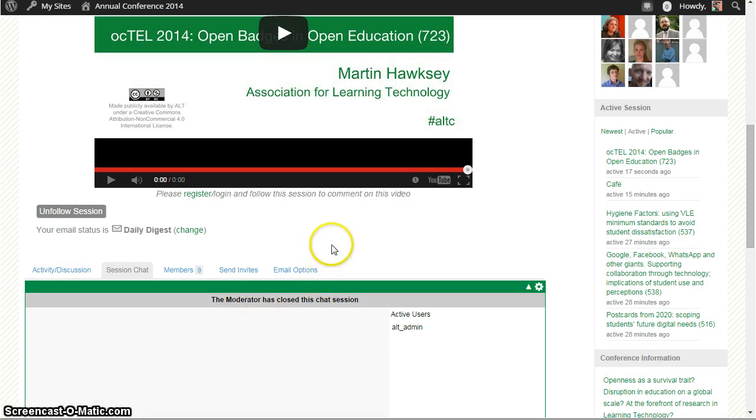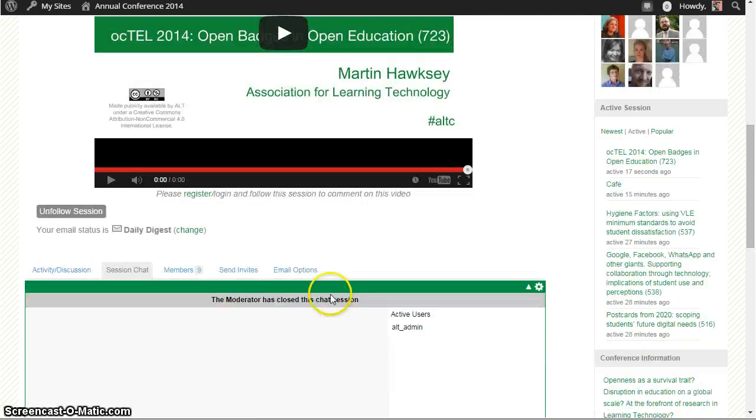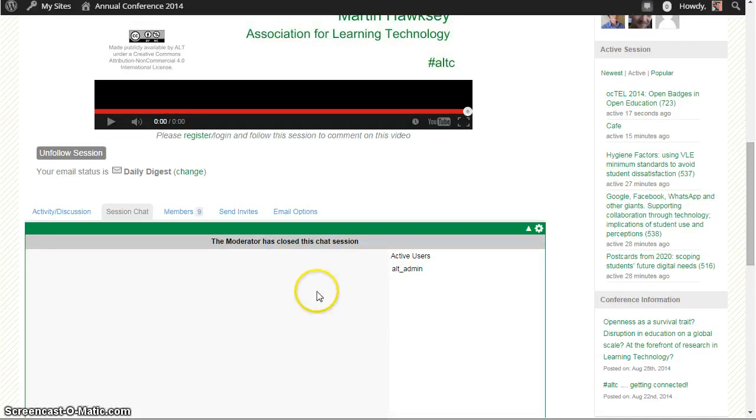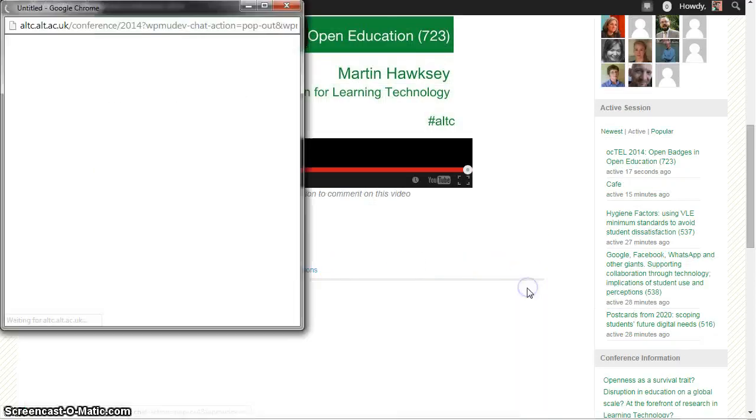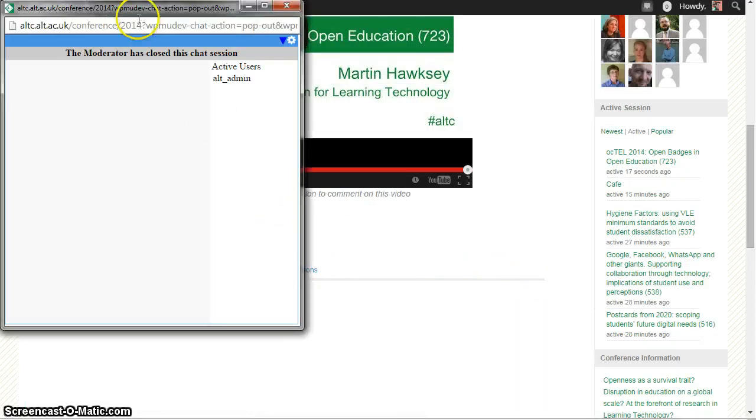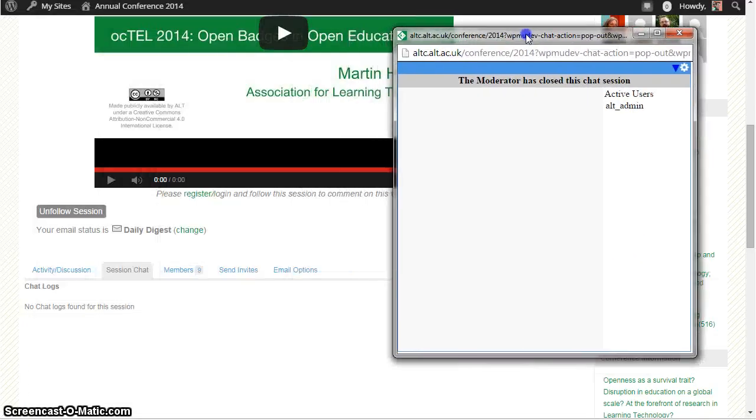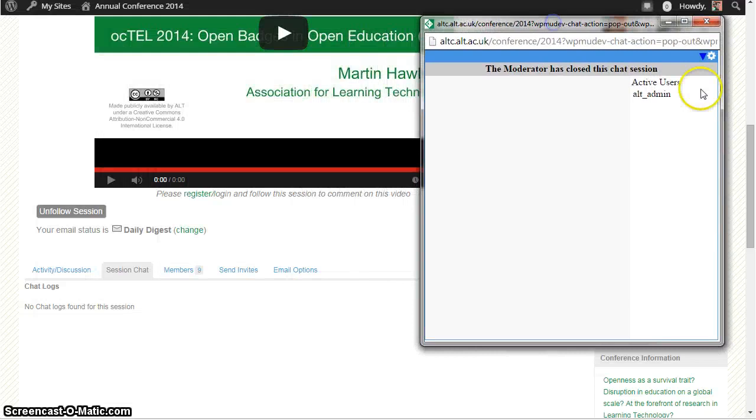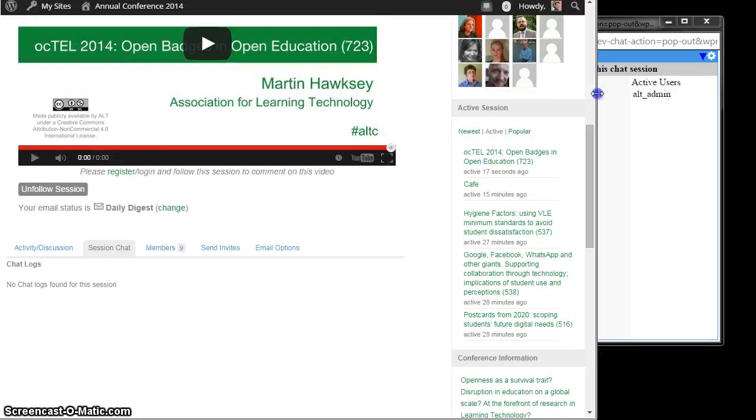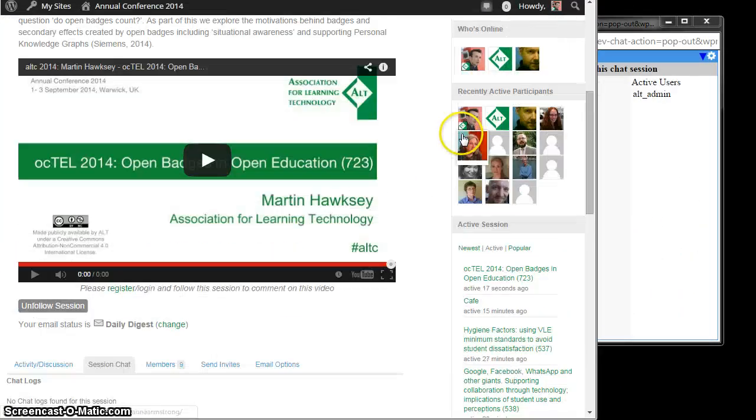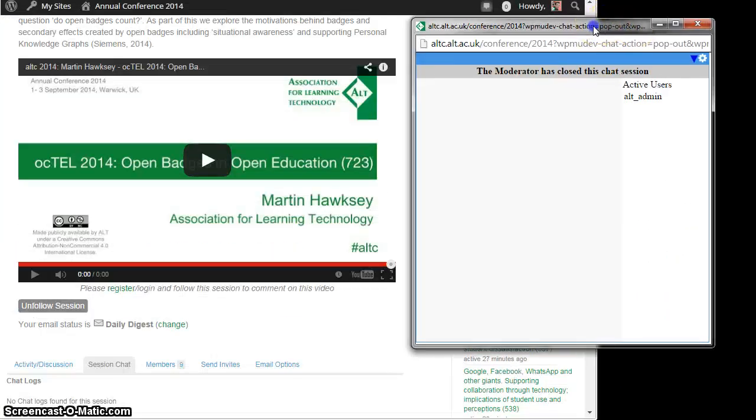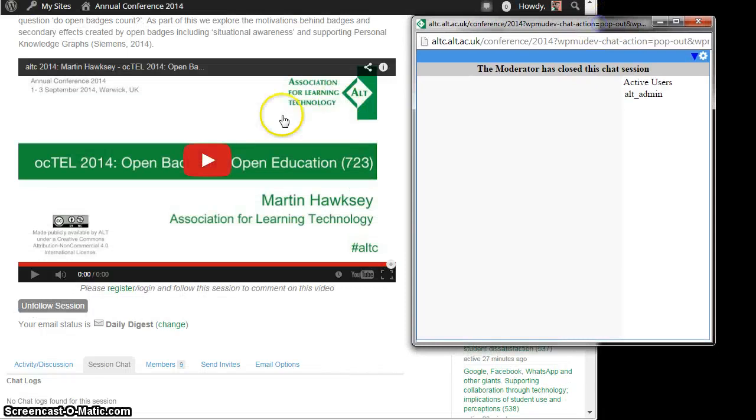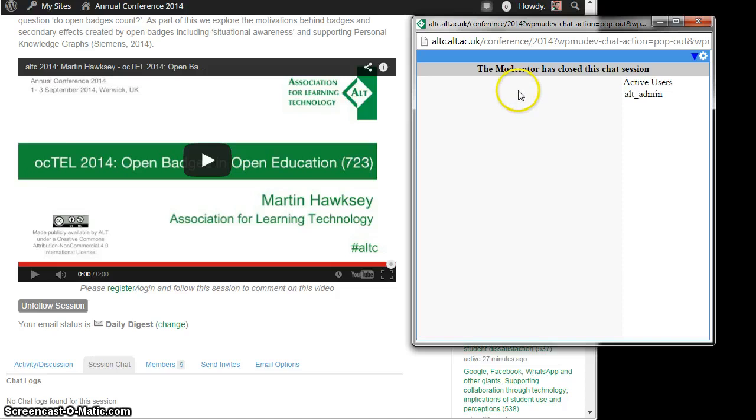Obviously it's a bit awkward with the video on the top and the session chat beneath it, so what you can actually do is pop out the chat window and just rearrange it so it makes it a bit easier. I'm just going to adjust my windows a bit so you now can see that we can participate in the chat and also have the video window open as well.